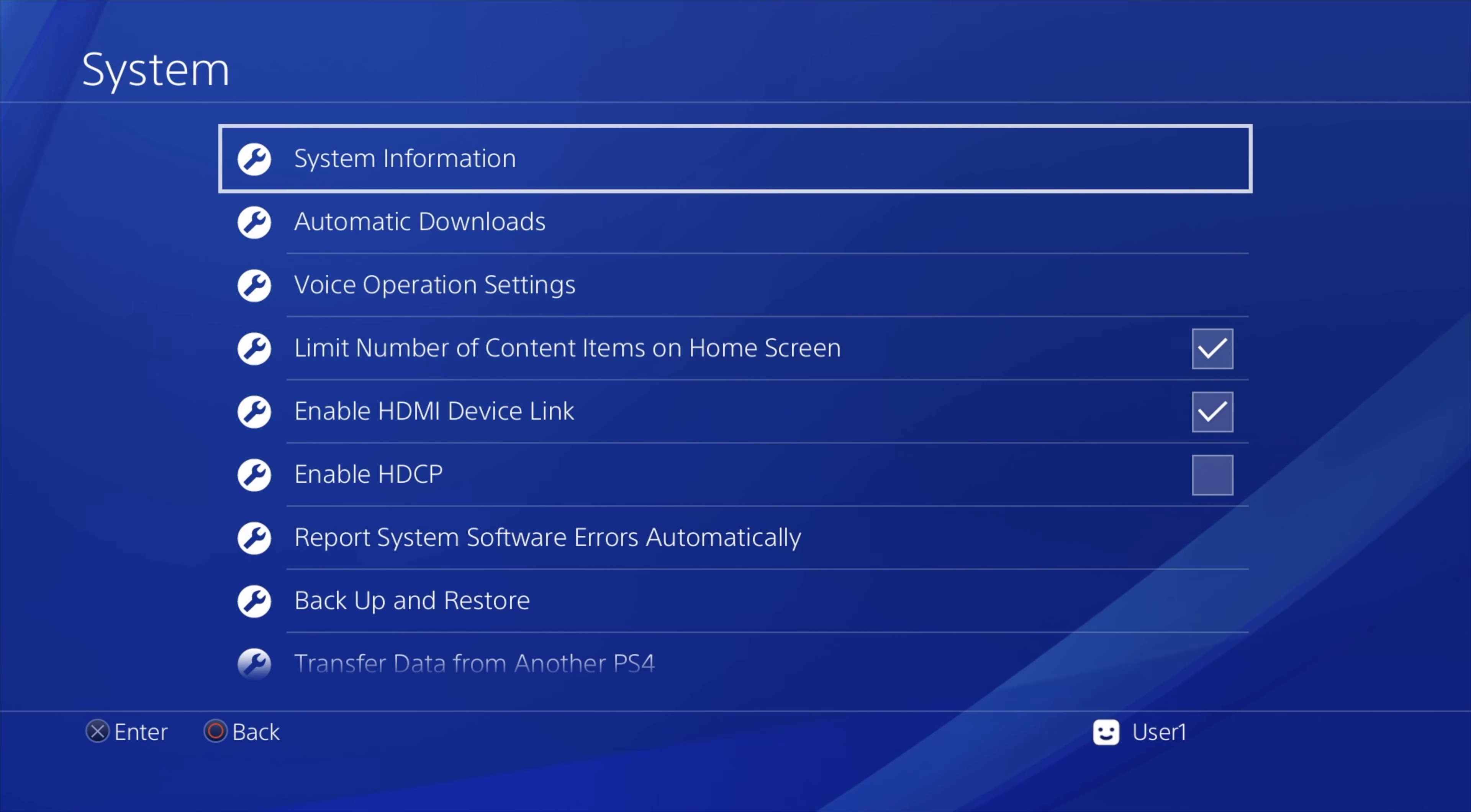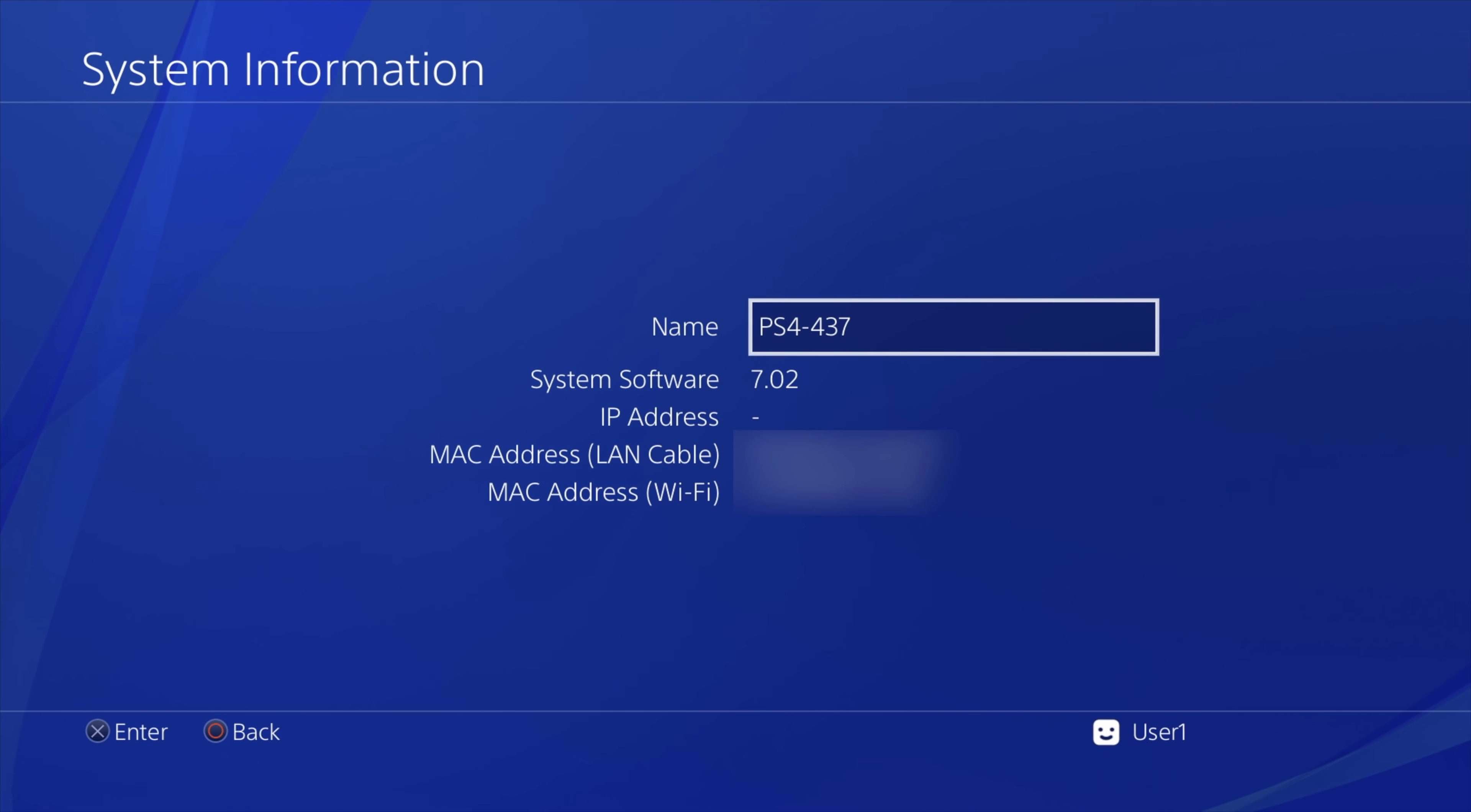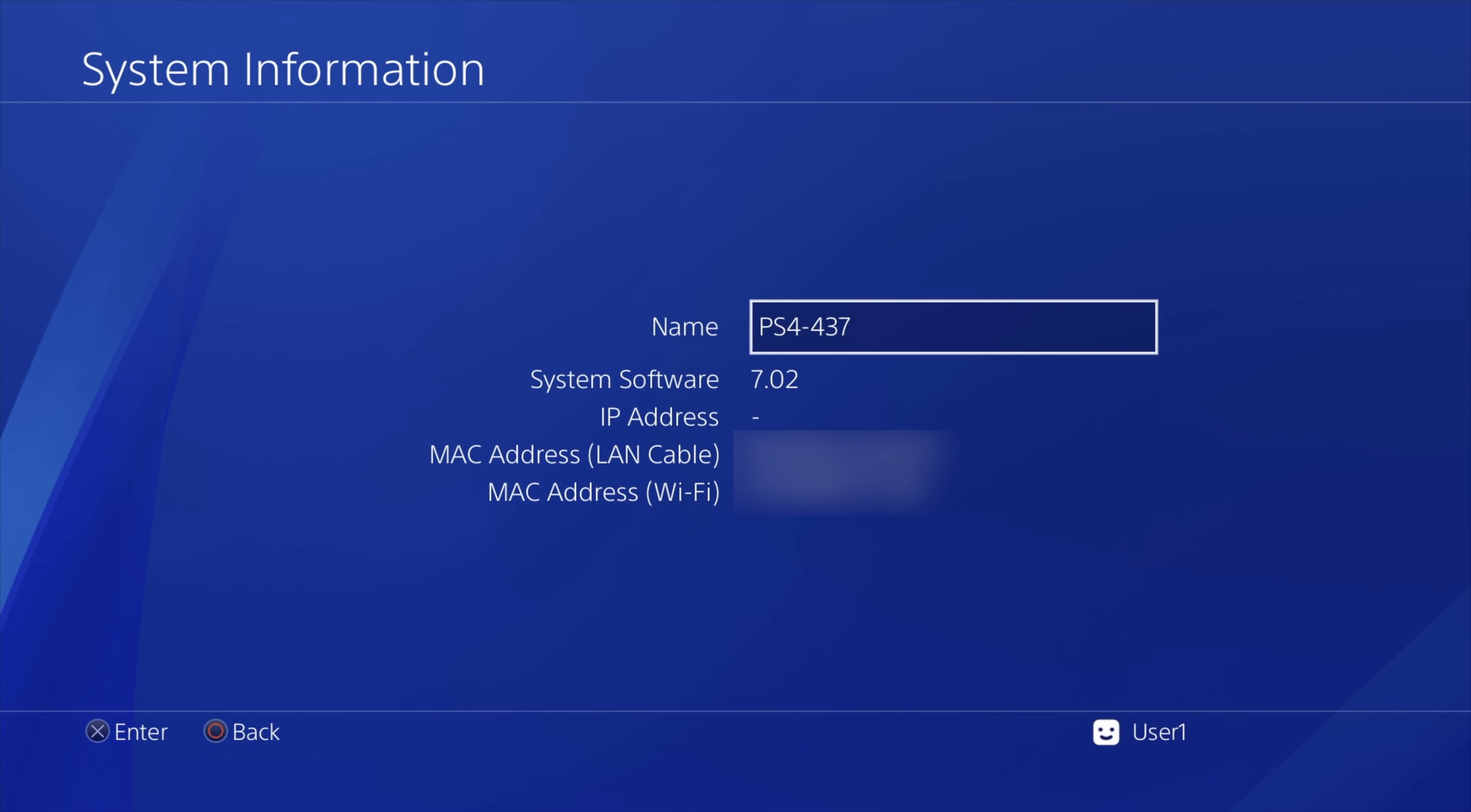Here you'll find the official software version that your PlayStation 4 is currently on, and in this case, this PlayStation 4 is on version 7.02. I'll show you how to upgrade to 7.55 the right way. You can leave your PS4 powered on right here and head to your PC.